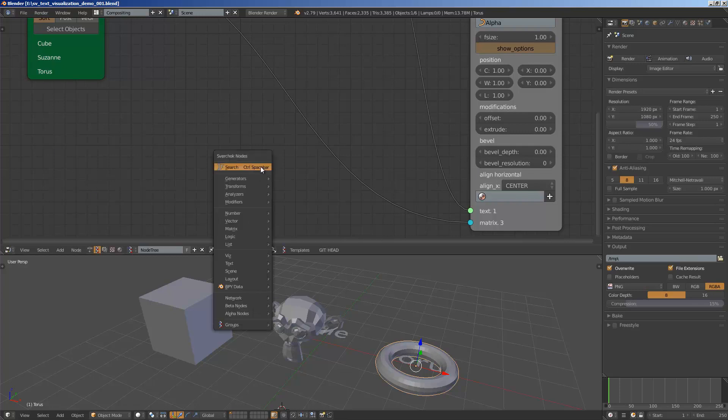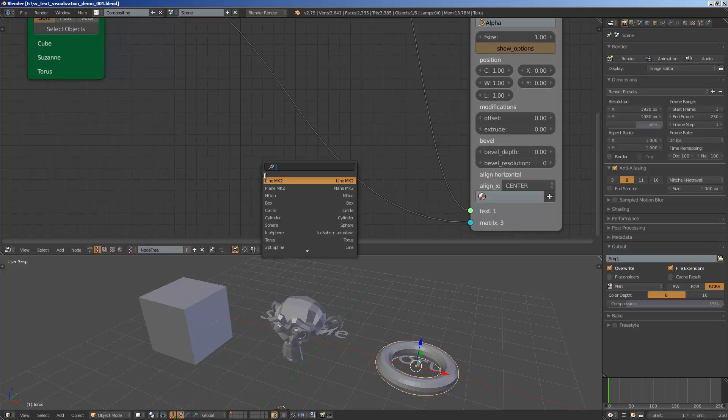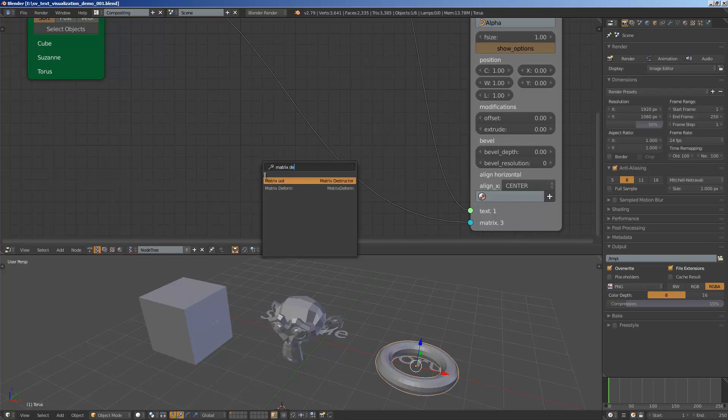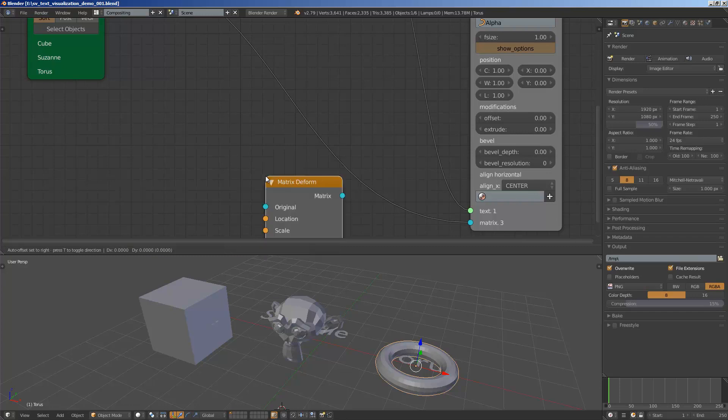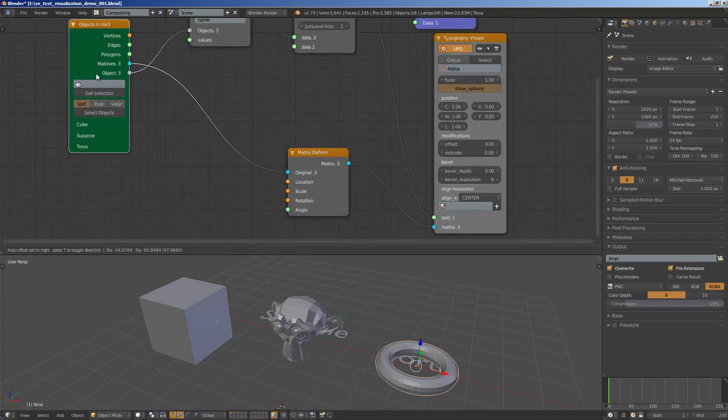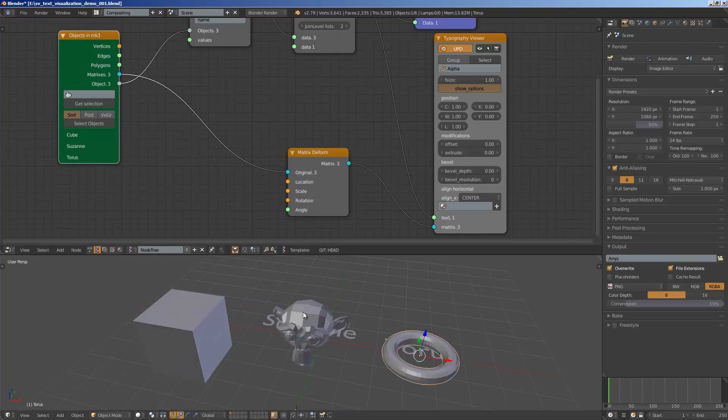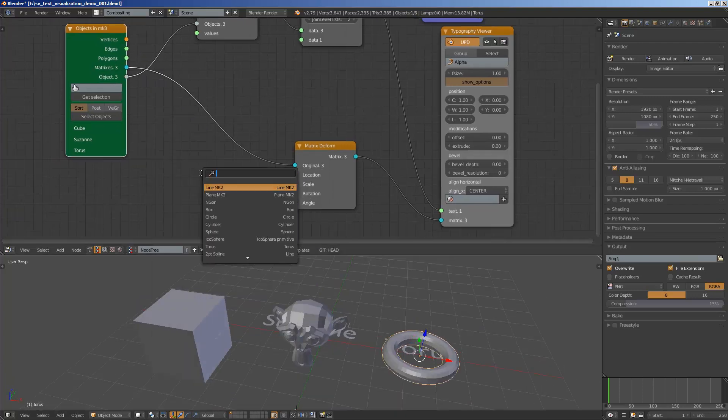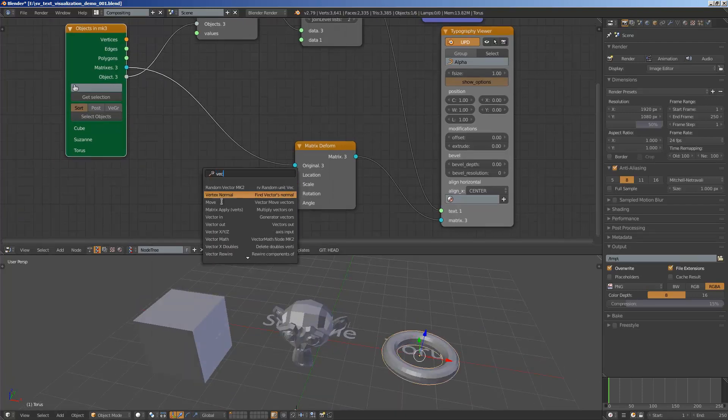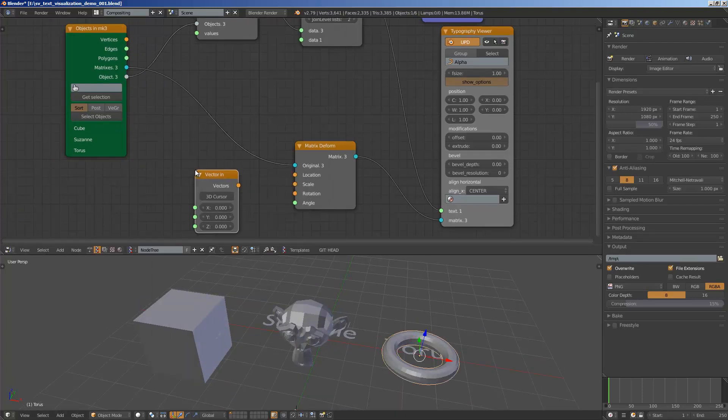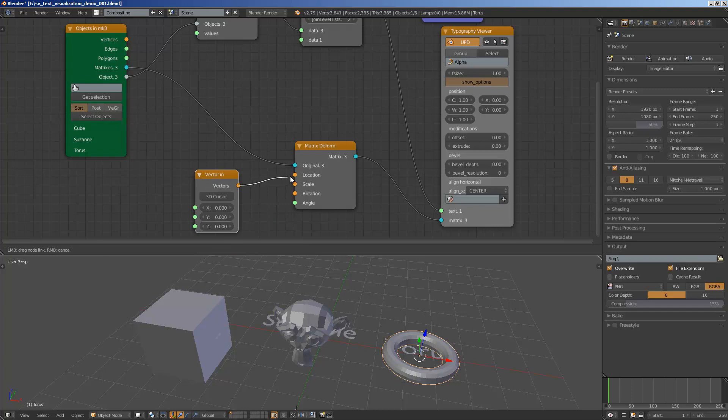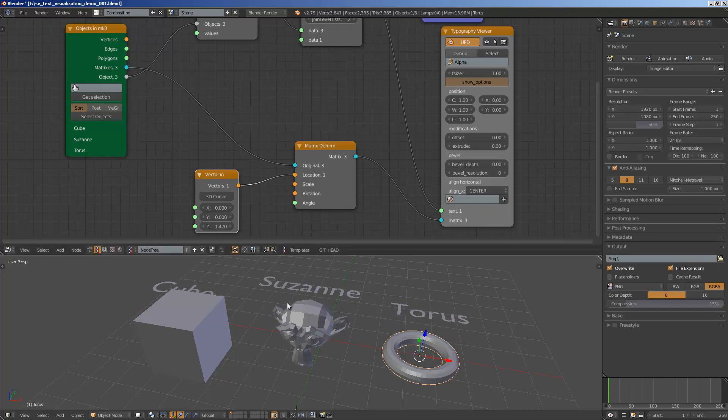Let's try that again, matrix deform. So this is the original transform value from the object, right, and then we can use a vector in and kind of transform it a little bit up for example.